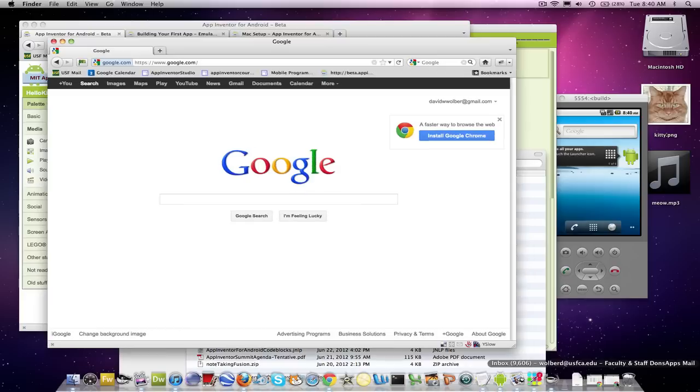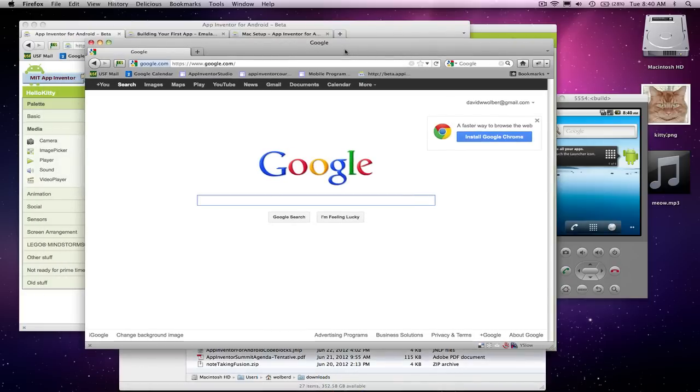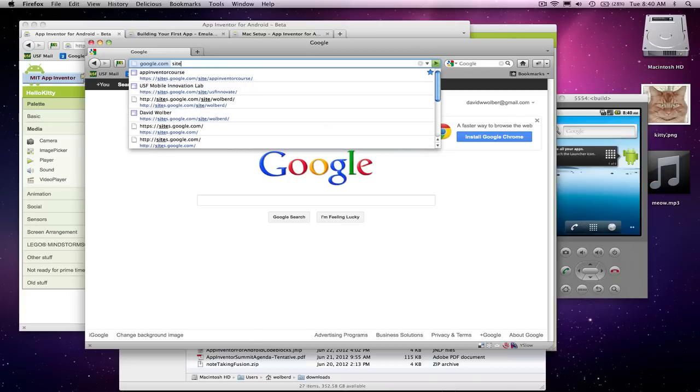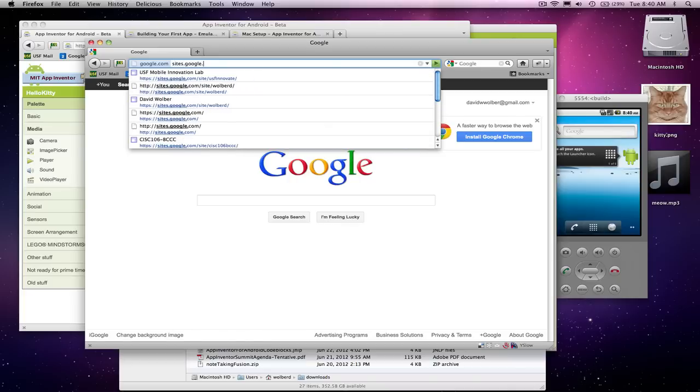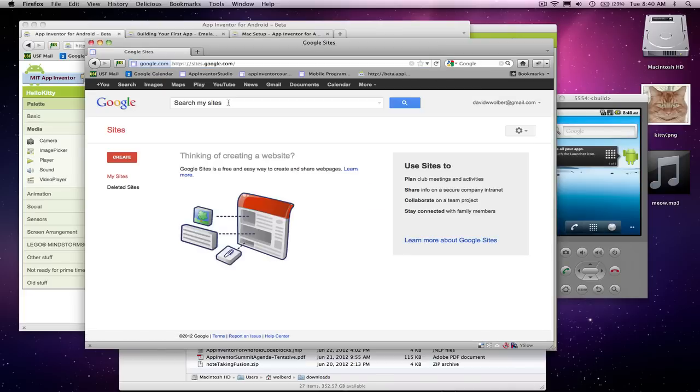So I'm going to show you one way to do that. There's many ways to get files onto the web, but one way is to go to a great site from Google called sites.google.com, Google Sites.